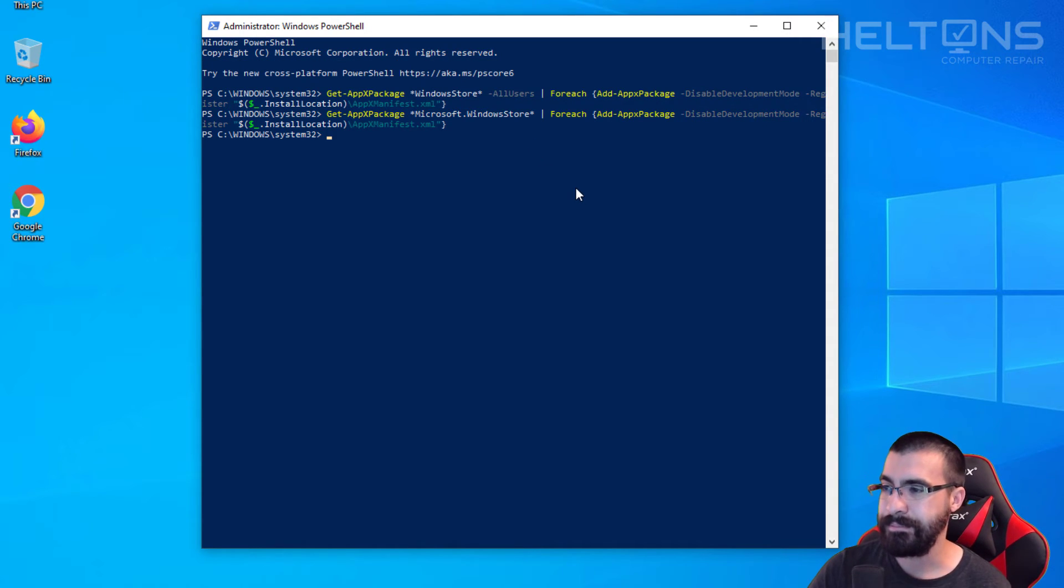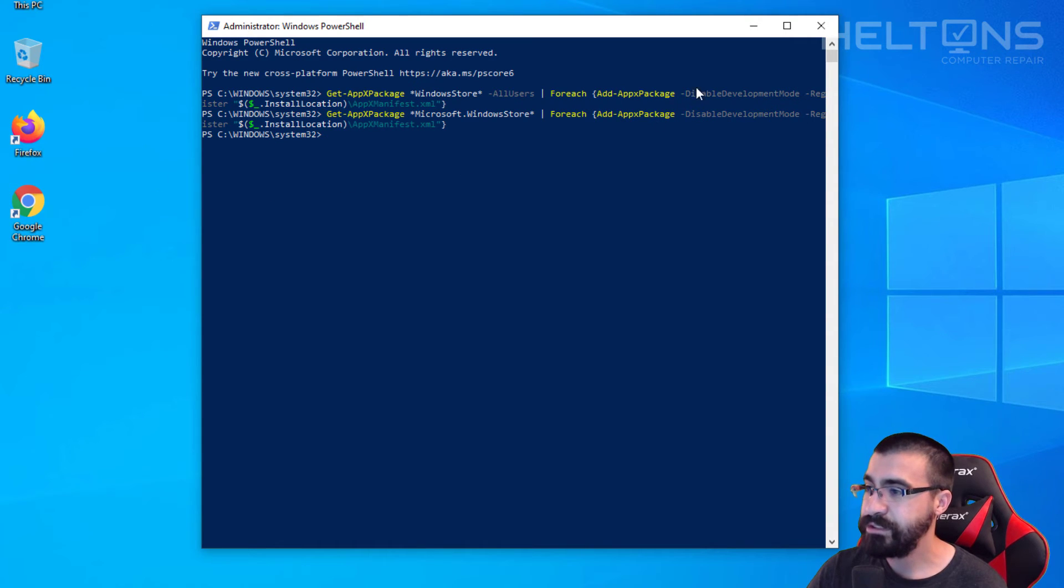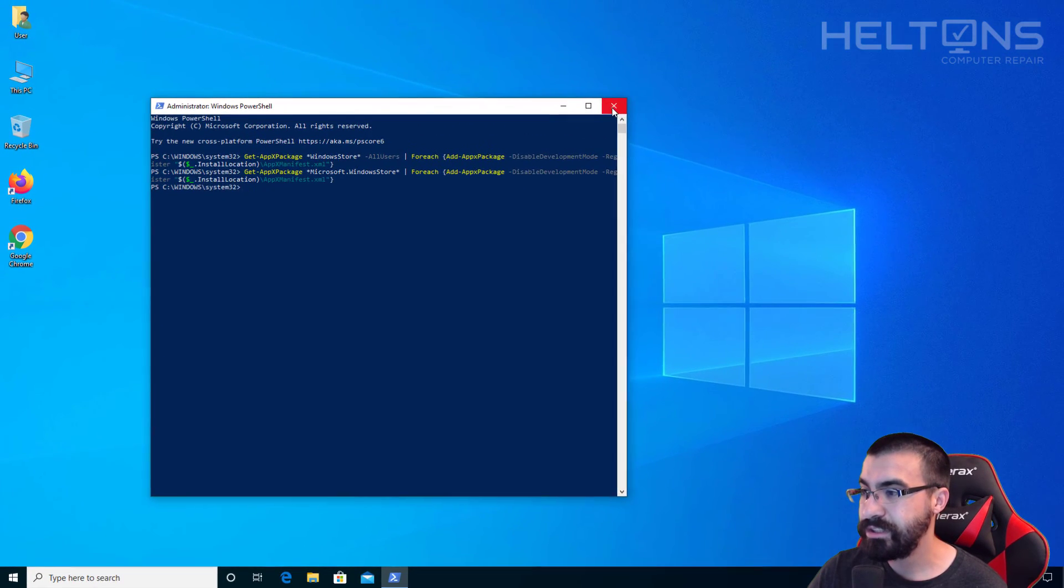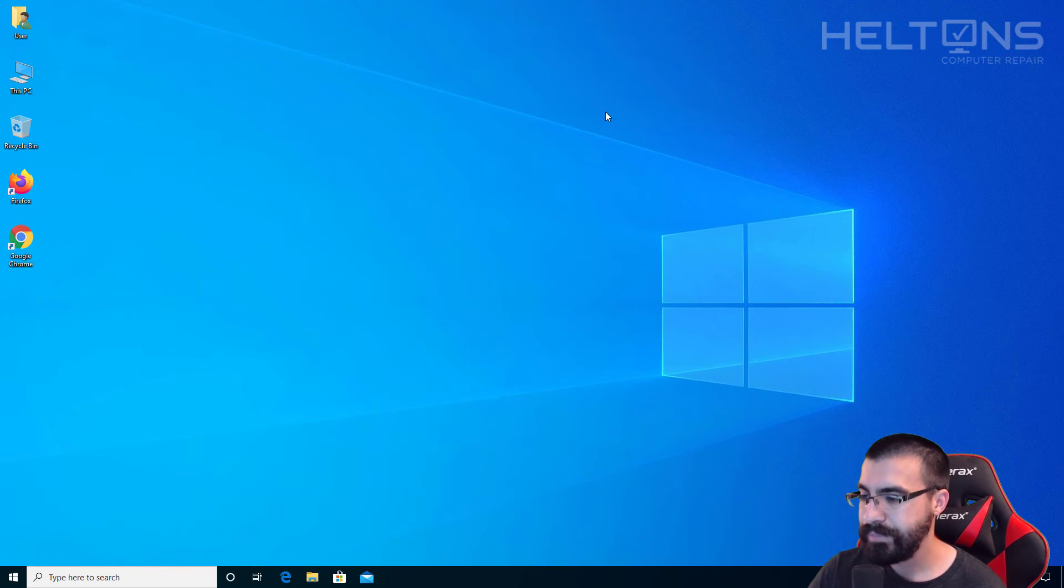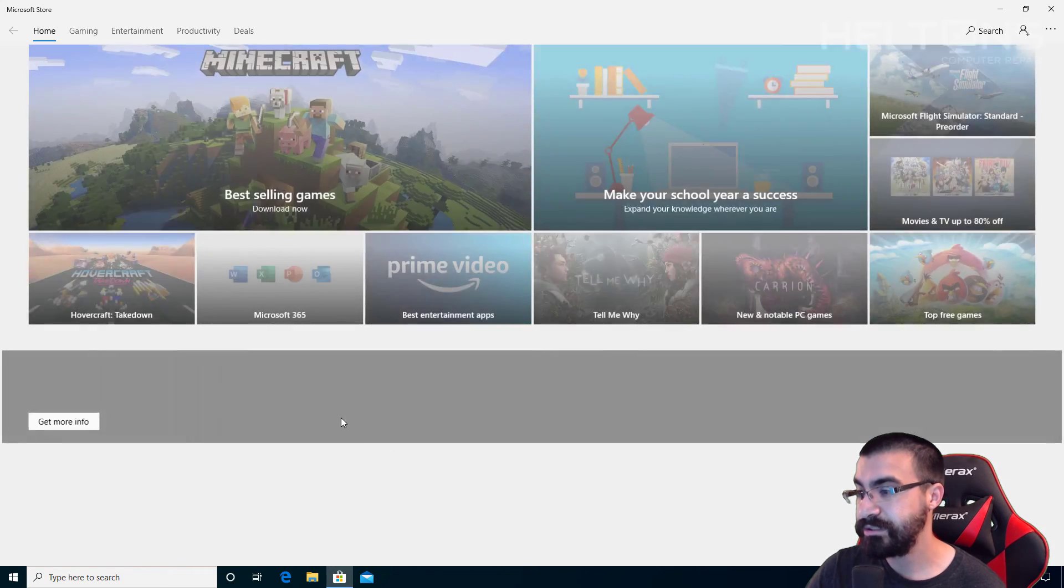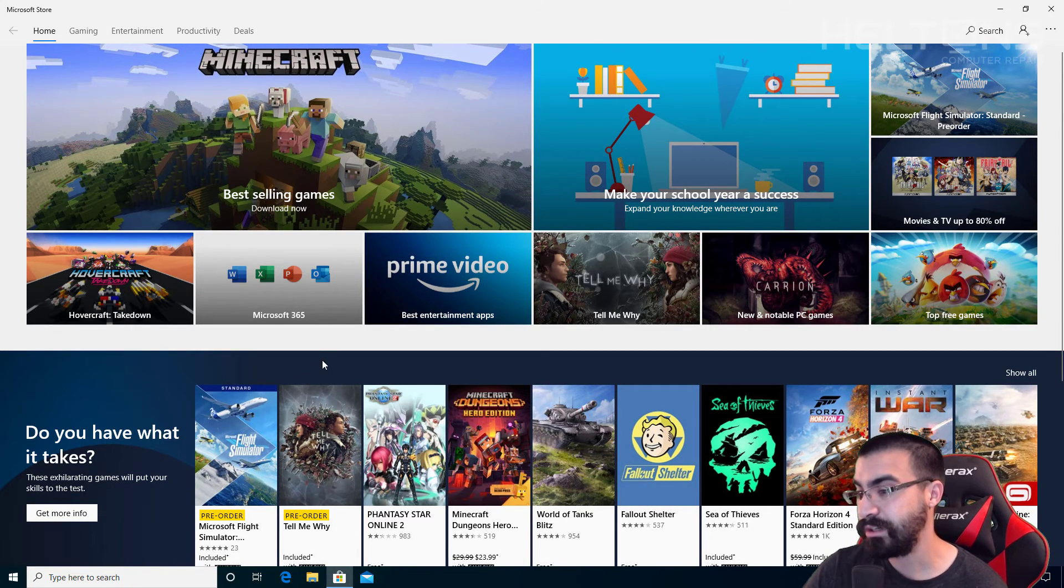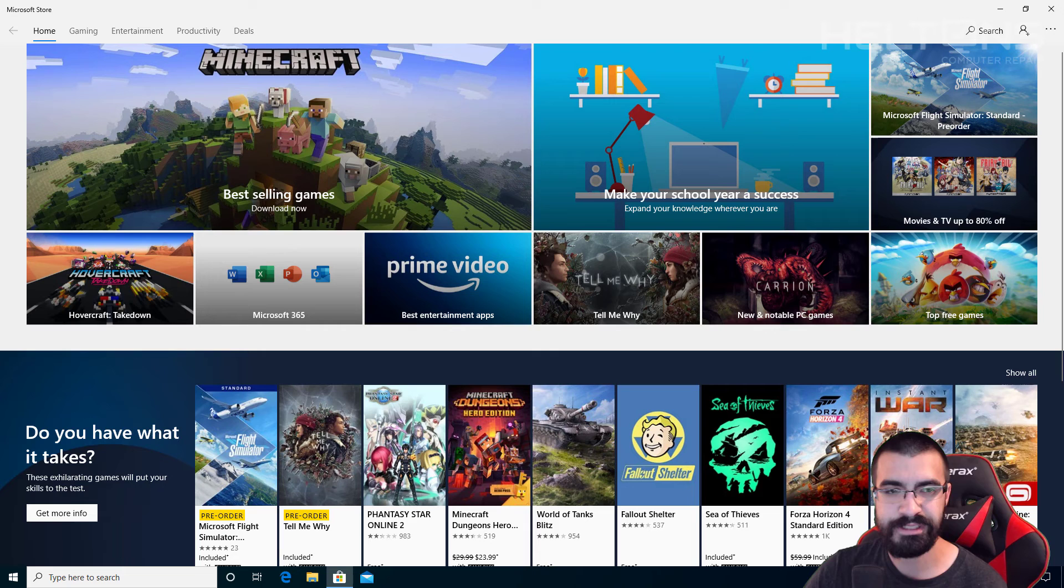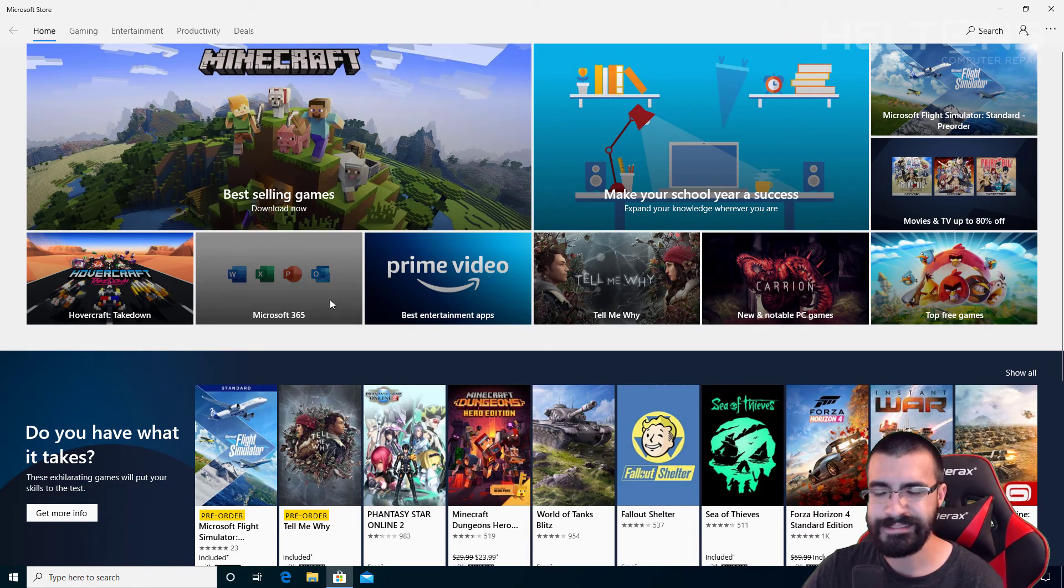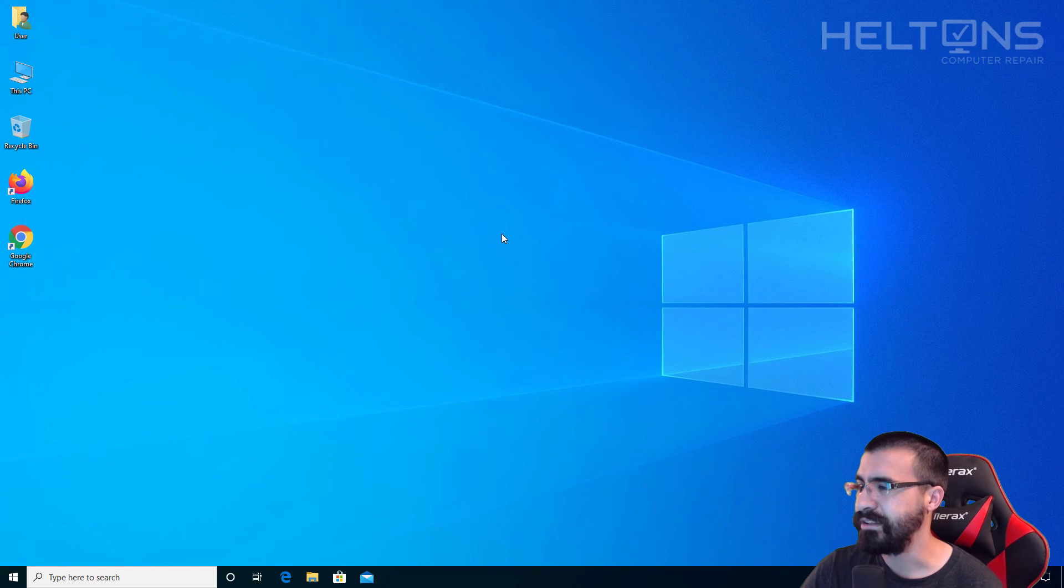We're going to type in the same command and it's done. After doing that you probably need to restart your computer and you should be able for the Microsoft Store to start coming back up. It gets deregistered and has this problem, but that's it.